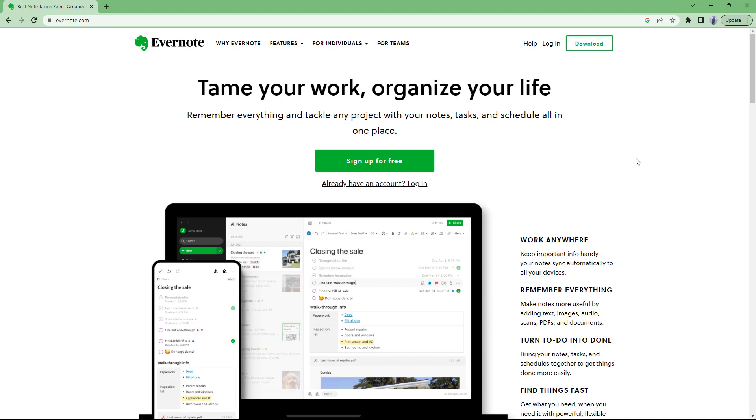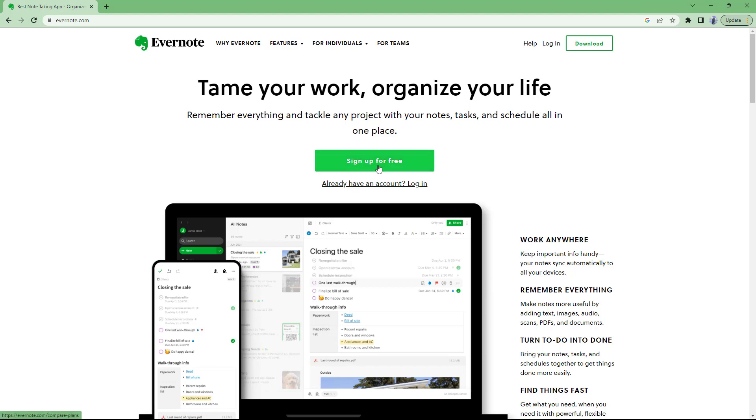So to access Evernote and make an account for it, you need to go onto a browser of your choice. In my case, I'm using Google Chrome and I have typed in Evernote.com. Once you do that, you need to sign up for a free account by clicking on sign up for free over here just like this.